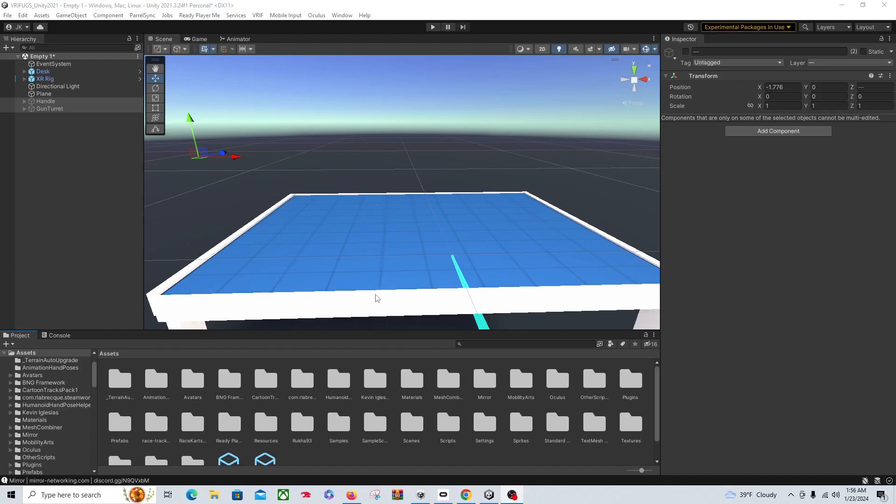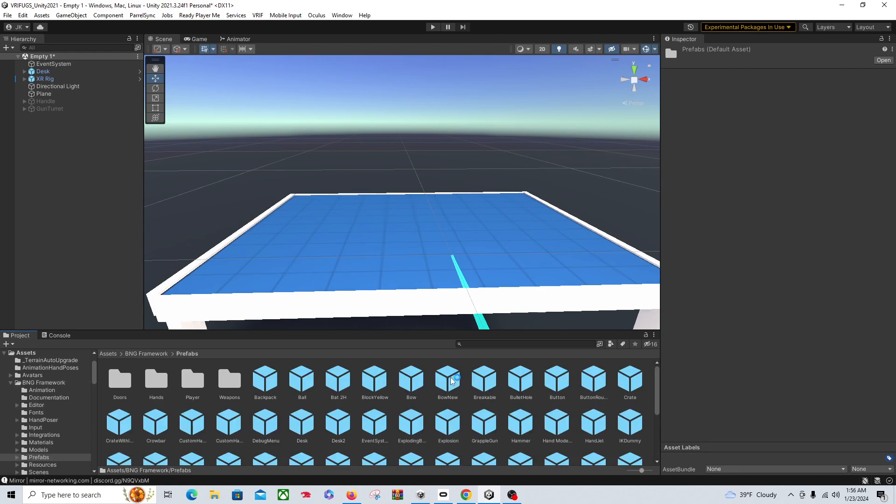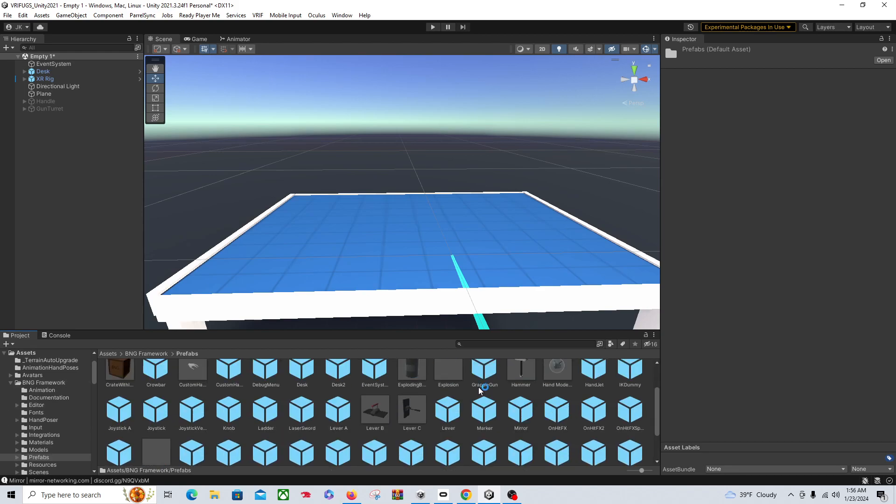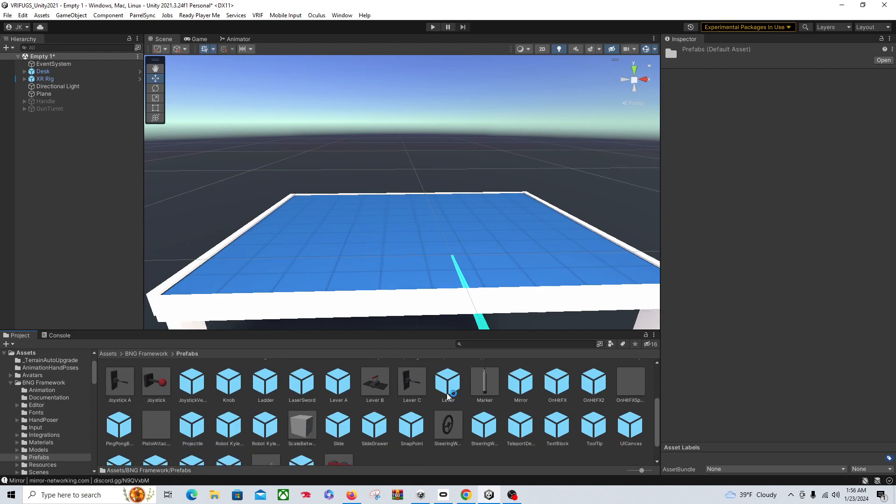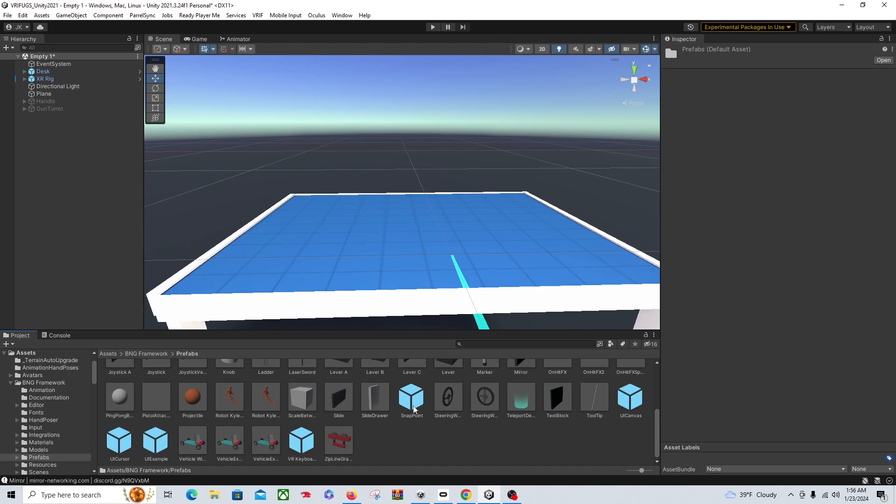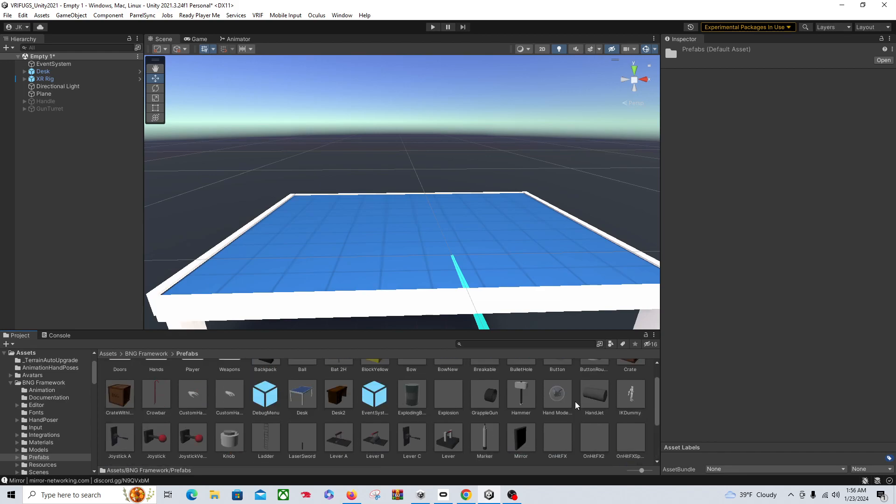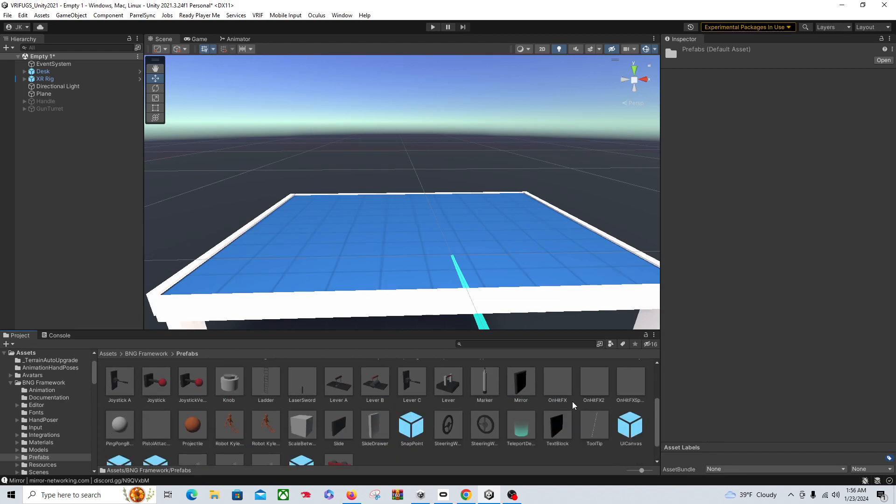Let's go into BNG framework, go over to prefabs, and come down to find the joystick. There are two different joysticks - one that's vehicle and one that is... where the heck are you?